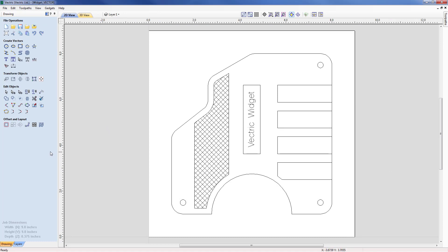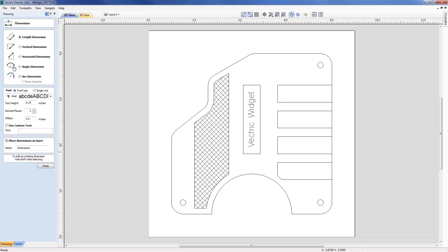In order to access the dimensions you are on the drawing menu under the Create Vector section. The last icon is Dimension. If you select that now you'll be given a number of different options starting with the type of dimension. In this case Length is the default option selected. And you then have Vertical, Horizontal, Angle, and Arc.